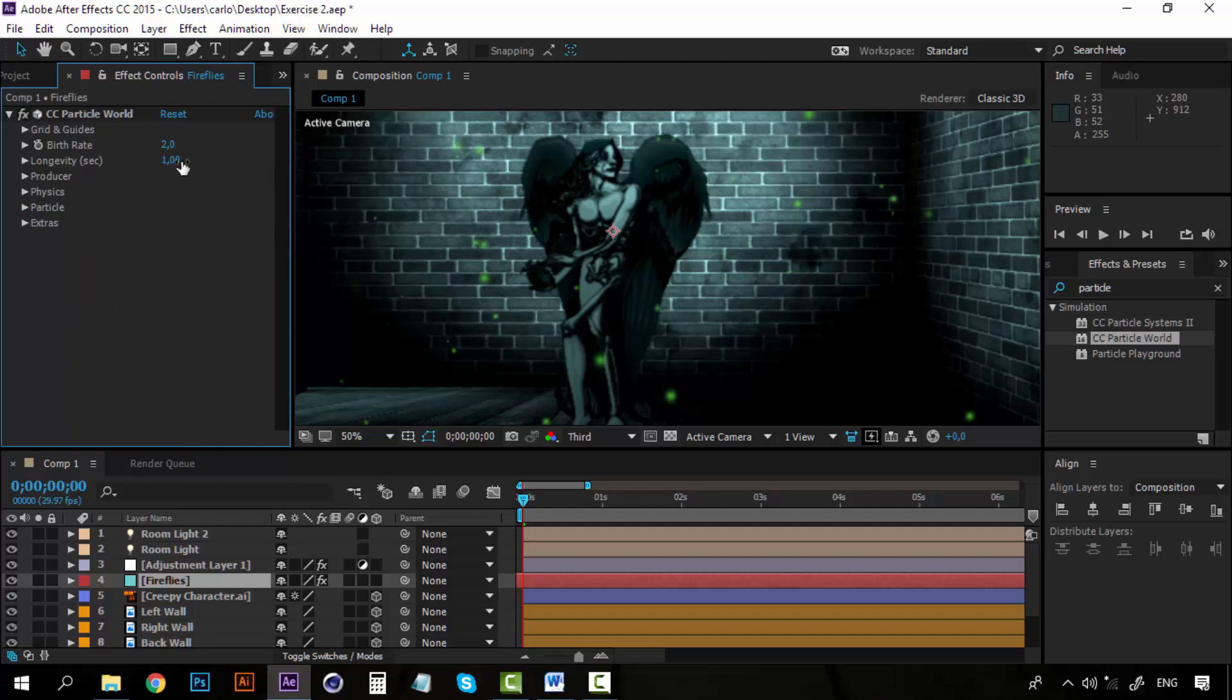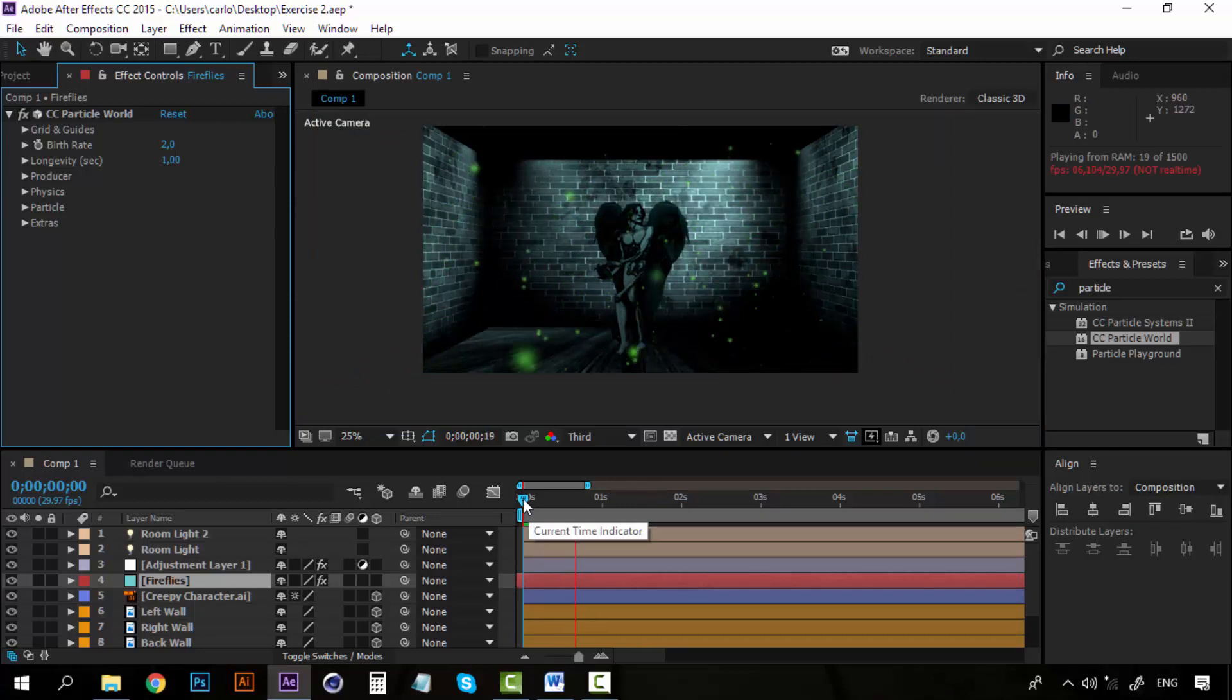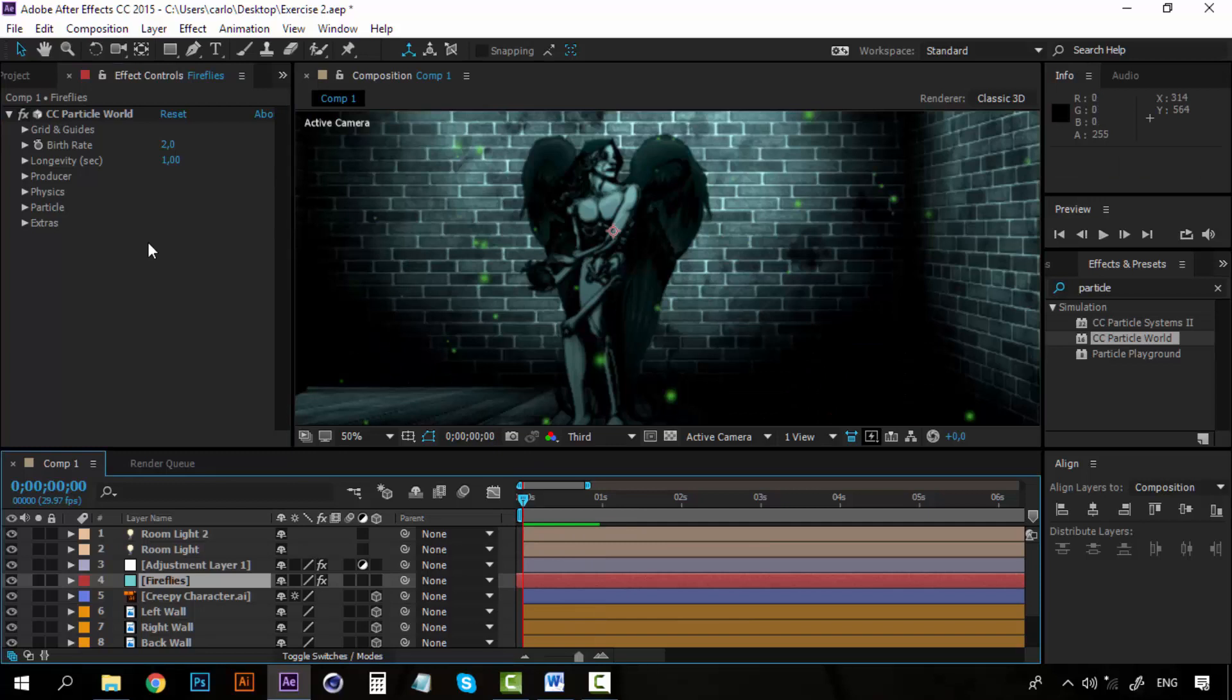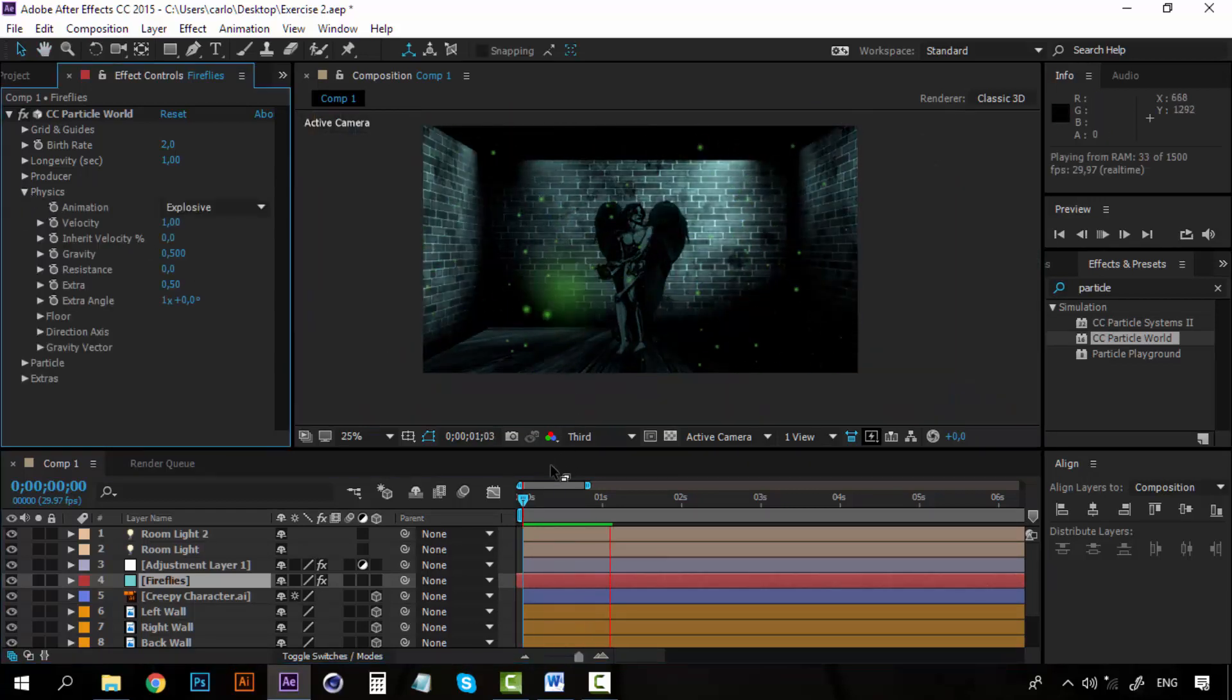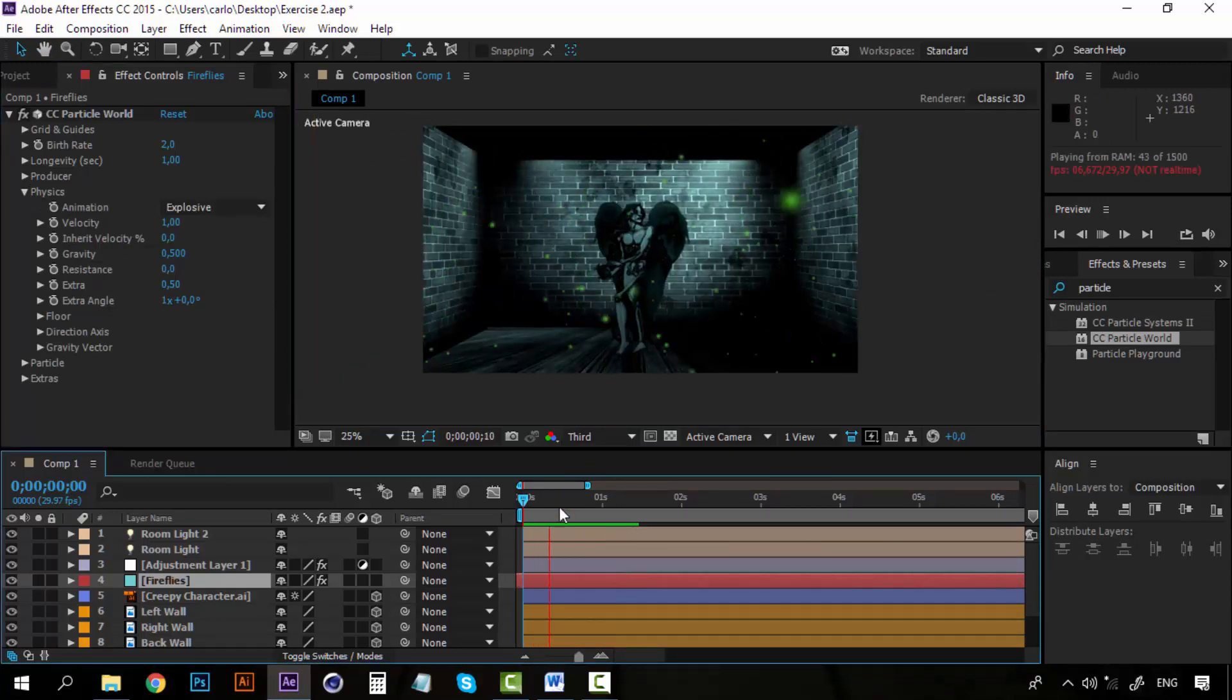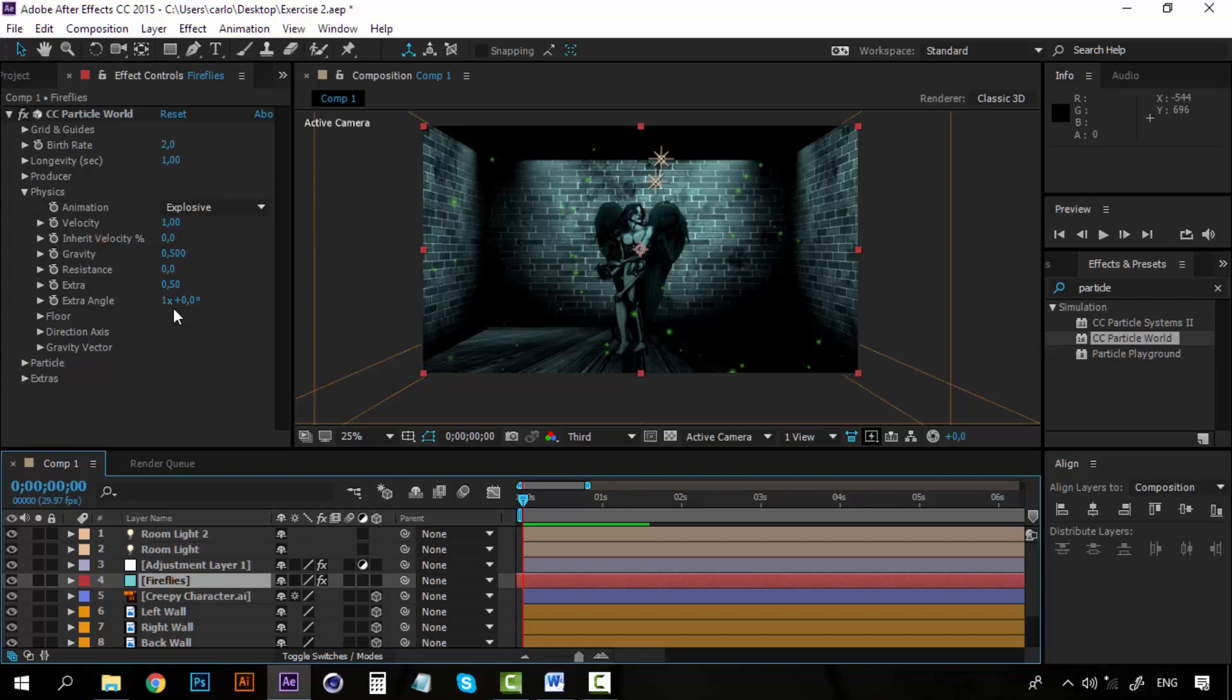Now for the longevity, right now is on 1 and they appear and disappear. So we need to fix that. But first let's play with the physics. Right now they are falling, they are just falling. They are coming out of the producer and falling to the ground. So we need to fix that because I want these fireflies to be floating around the room.